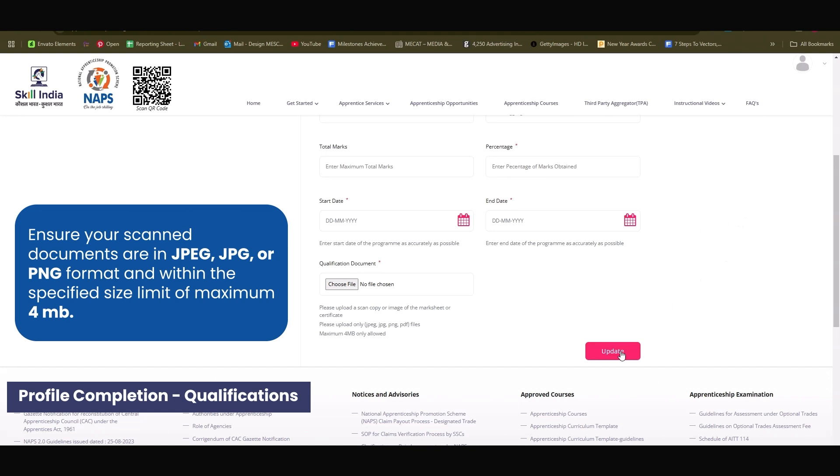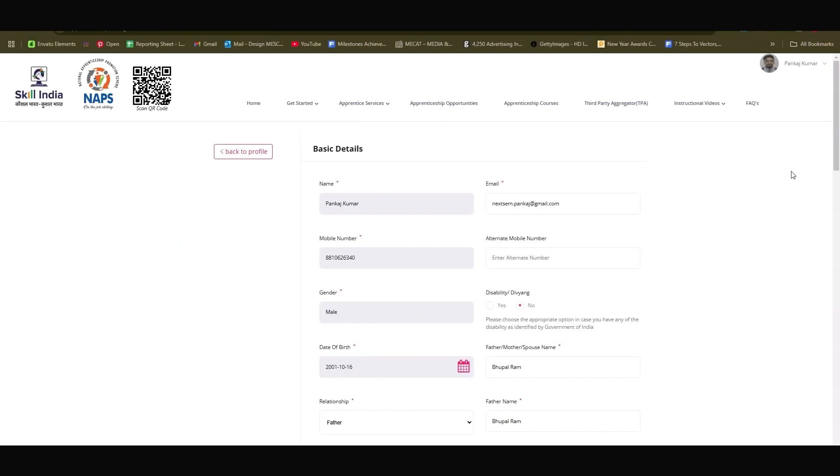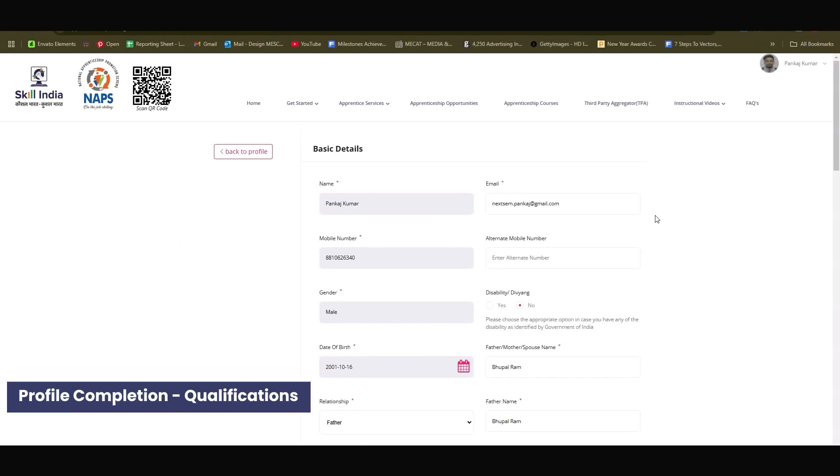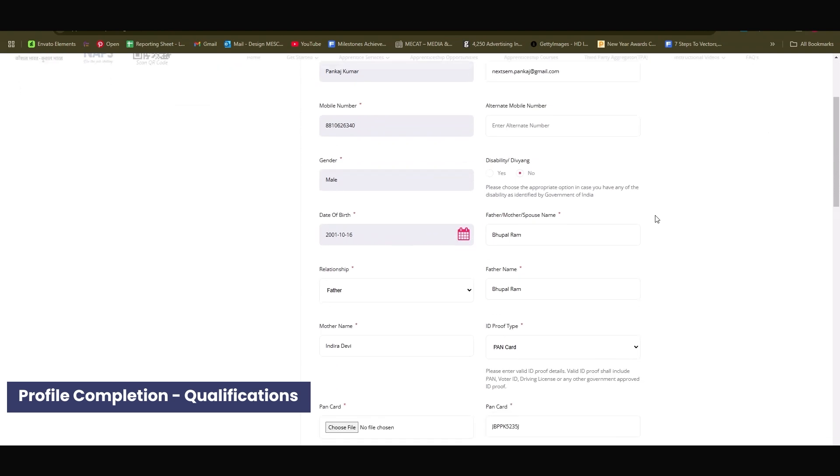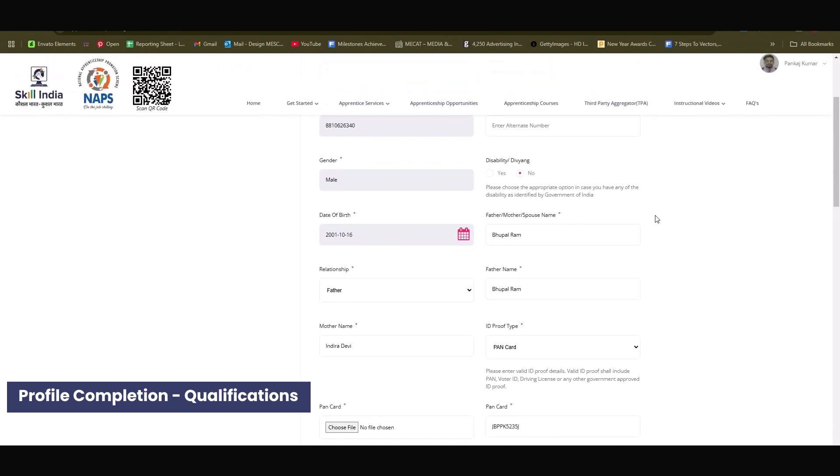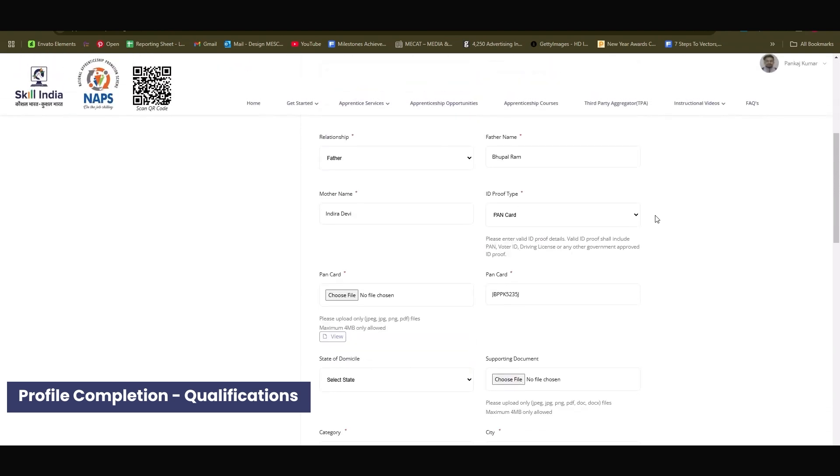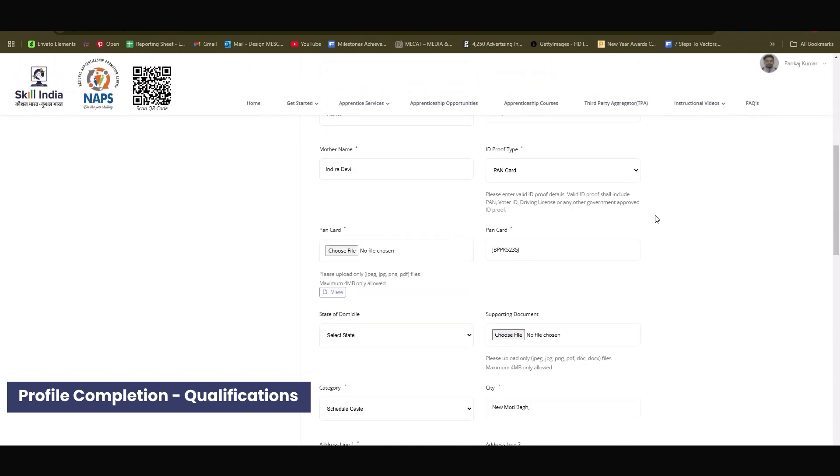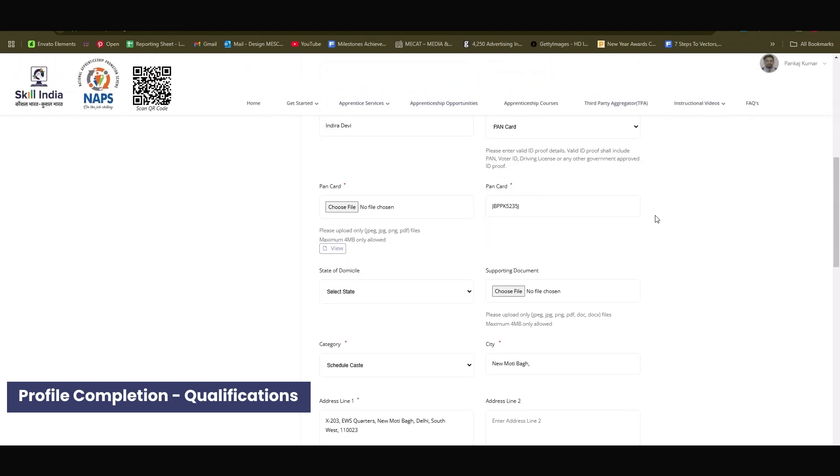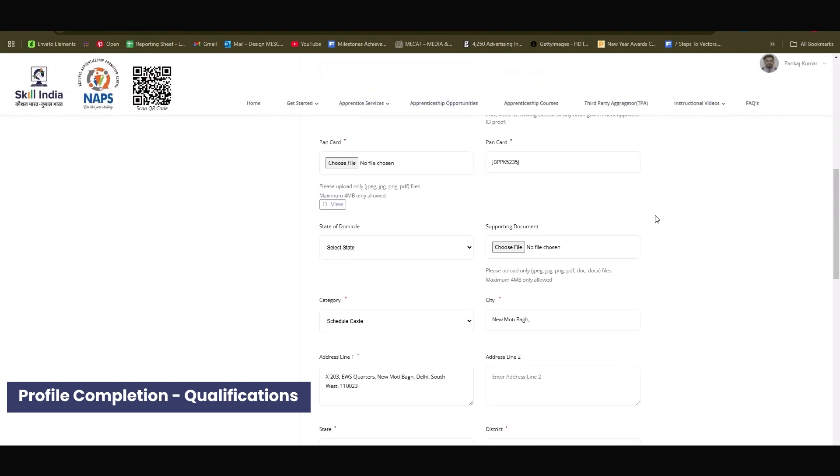Finally, complete your profile by updating mandatory fields, including your mother's name, category, and signature image. Upload your signature in the specified format and file size.